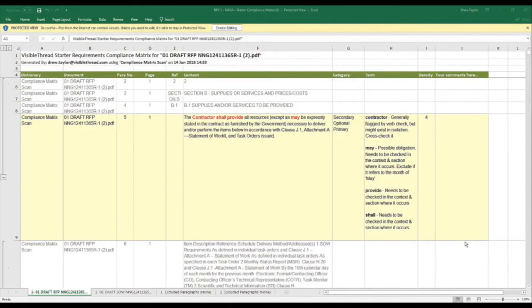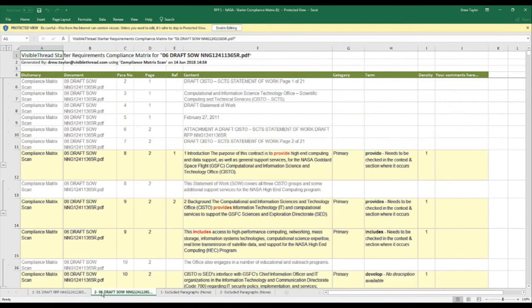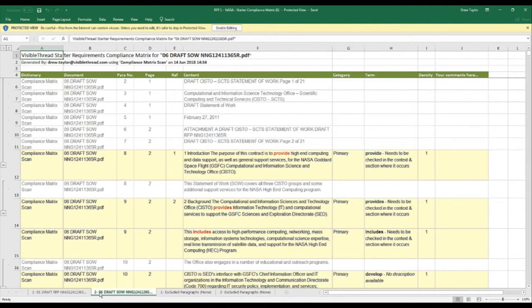This Excel file follows the same visual scheme as the first compliance matrix, but we now have two tabs here at the bottom, one for the RFP, and one for the Statement of Work. For both documents, we've used the same compliance matrix search dictionary, so we'll have our compliance terms identified across each document on separate tabs.